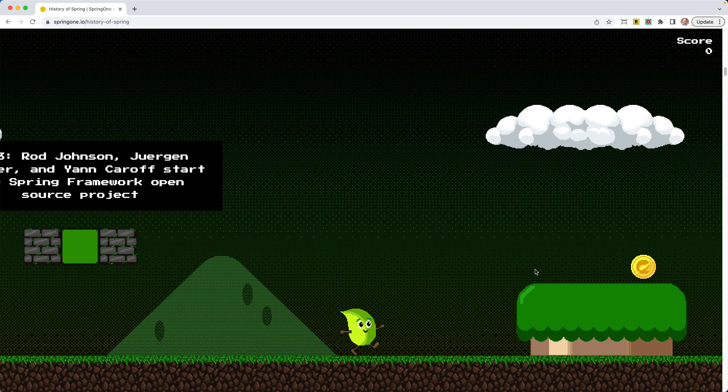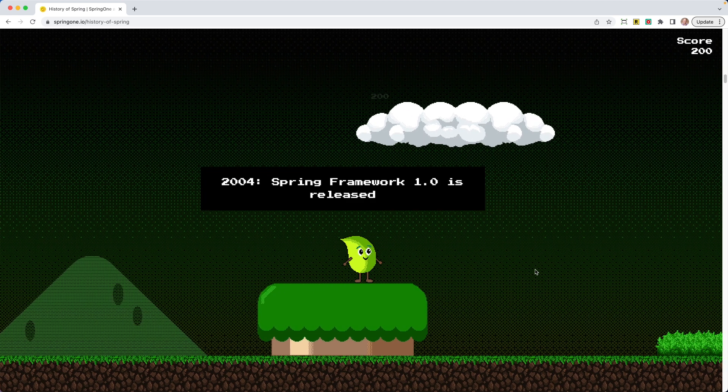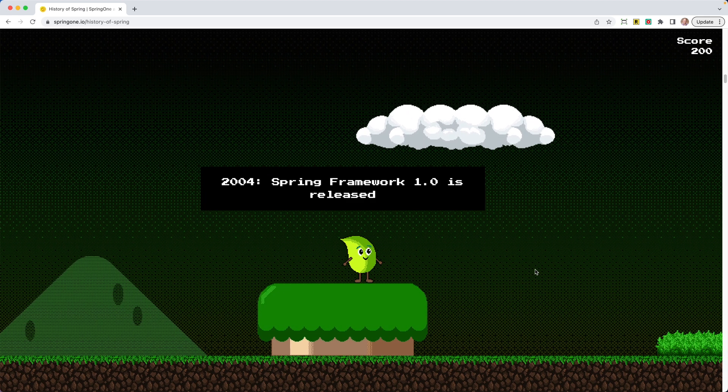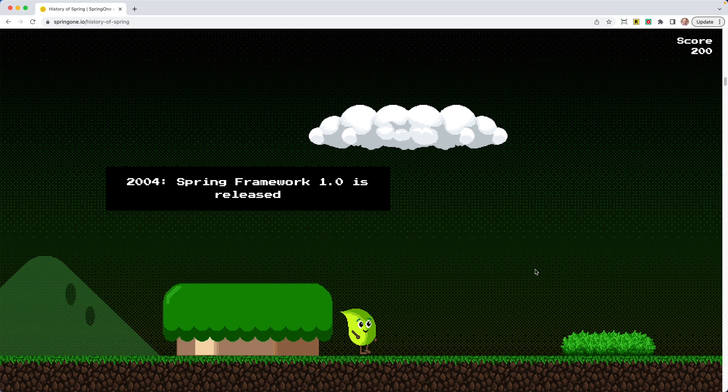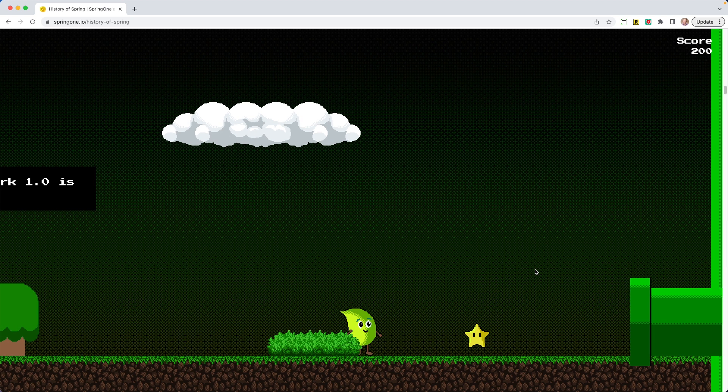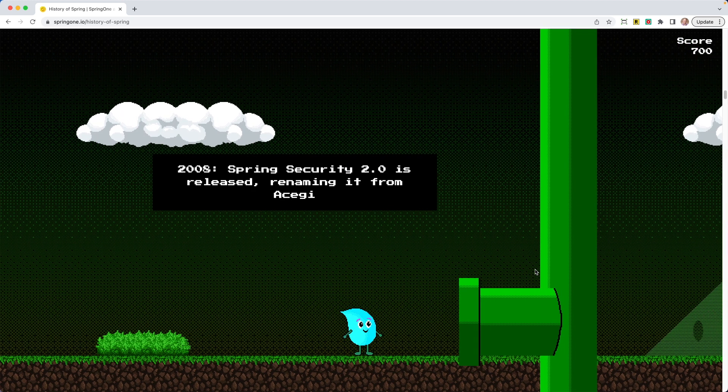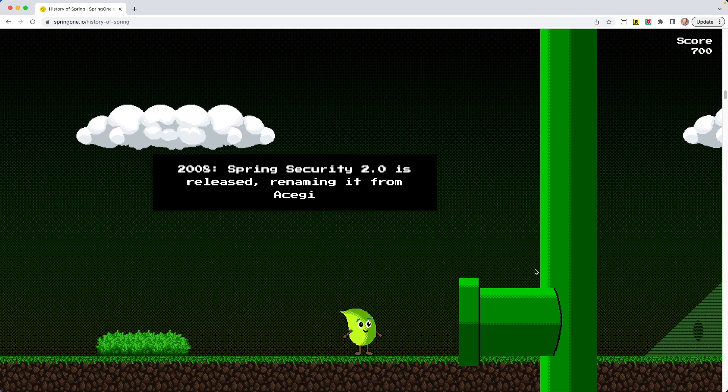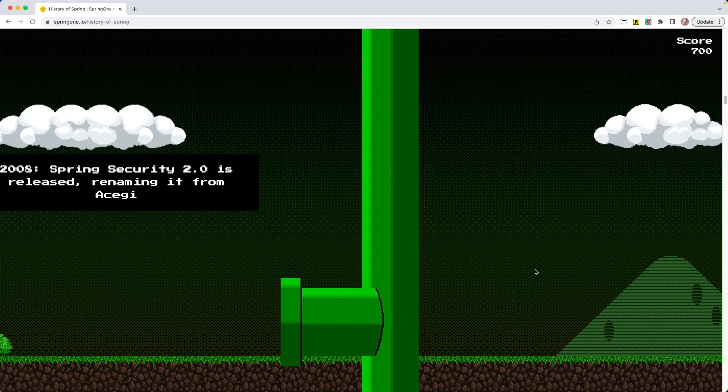All right, so our little friend is going to continue. Jump grabs the coin in 2004. Spring Framework 1.0 is released. So cool. All right, here's a star. It looks like he's invincible now. In 2008, Spring Security 2.0 is released. Pretty cool. Spring Security 2008.